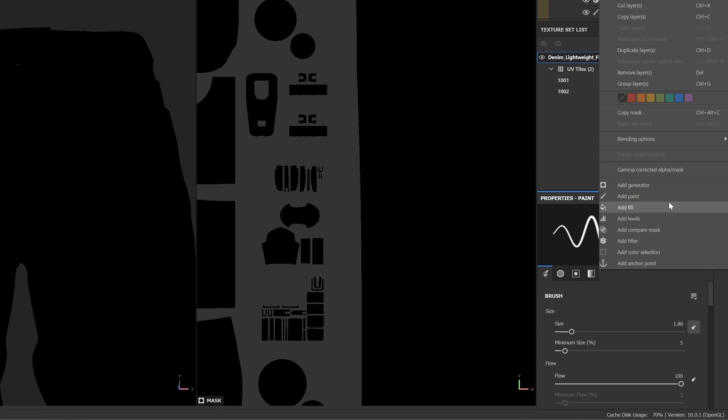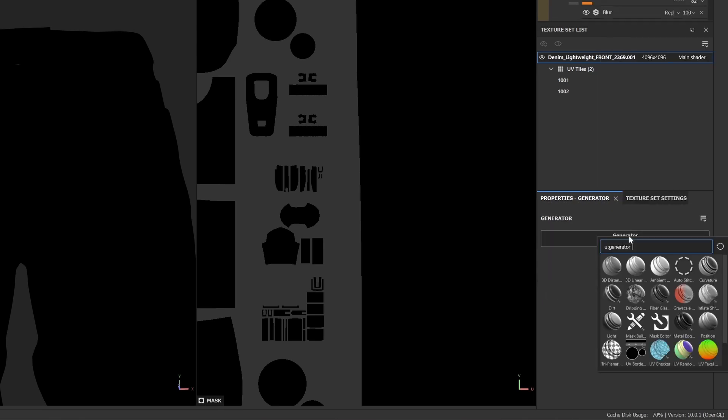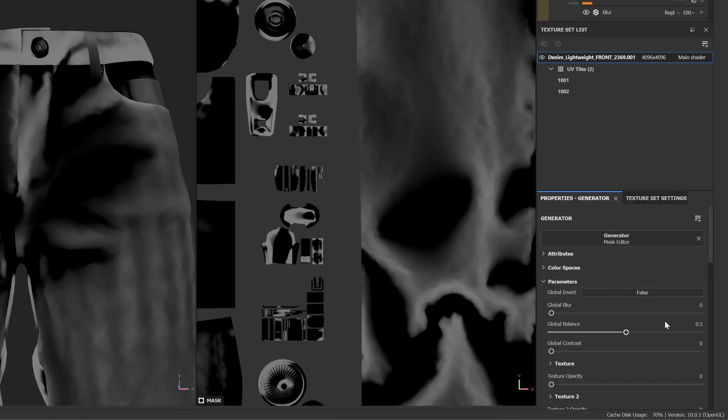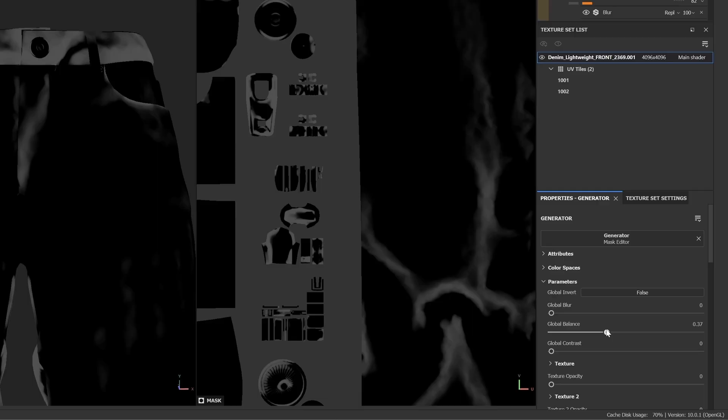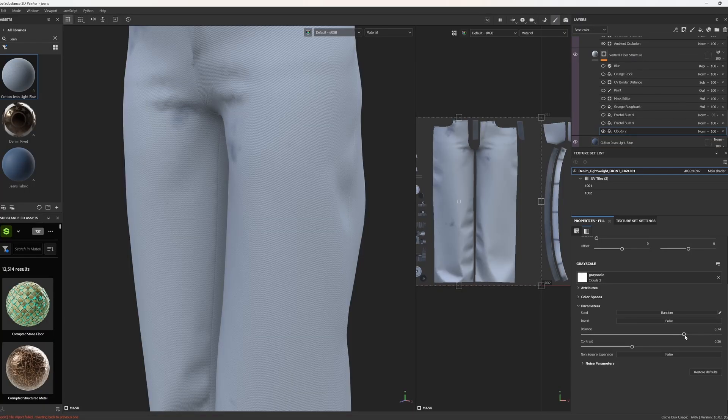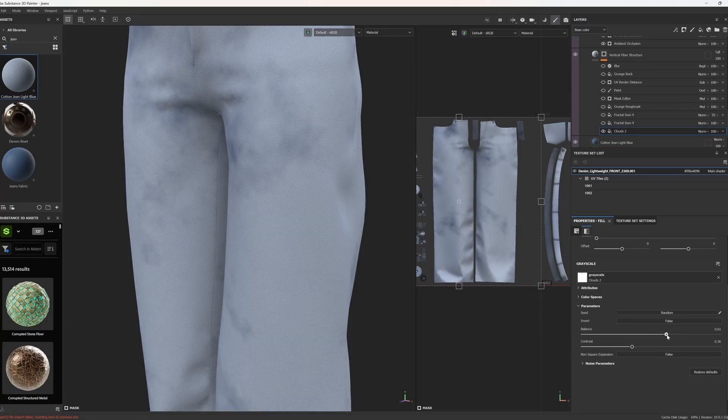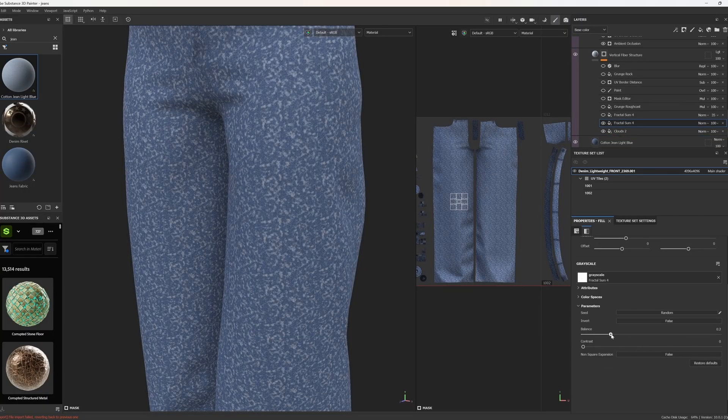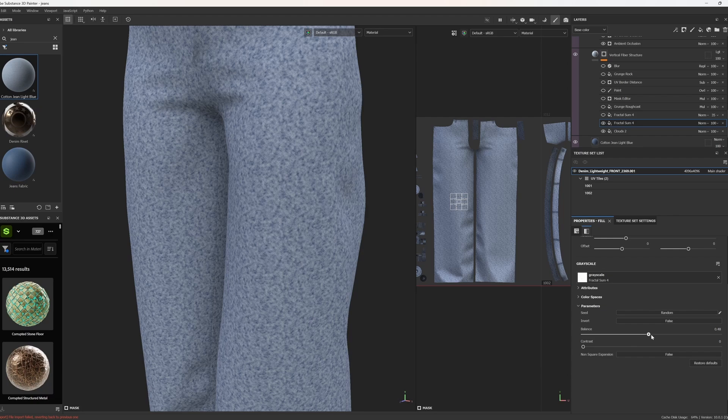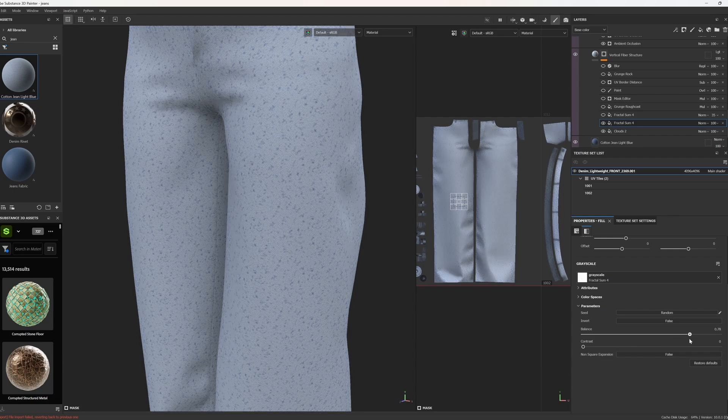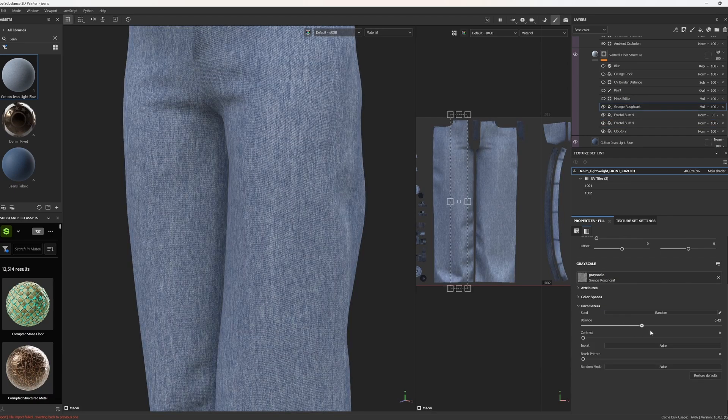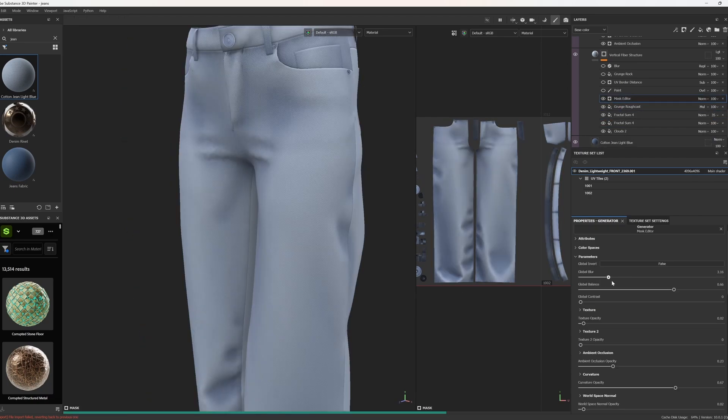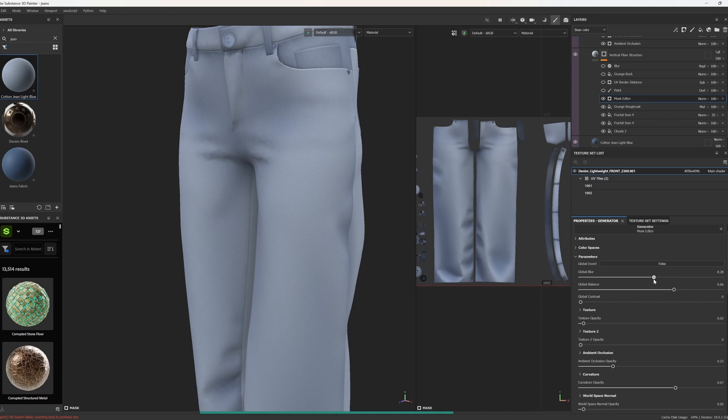In real life, the color of denim is washed out multiple times to achieve lighter tones. And that's also the way I work here. First, I create some vertical fibers by adding clouds and fractal mask. Then mask named Grunge Roughcast and multiply it with Mask Editor, which uses the maps we baked previously.